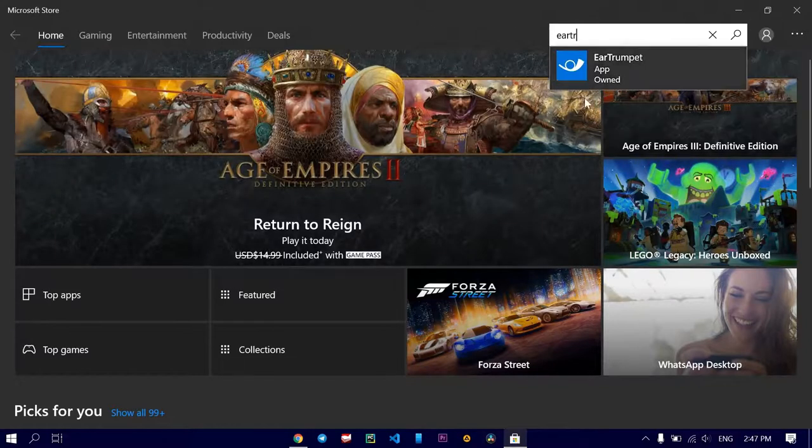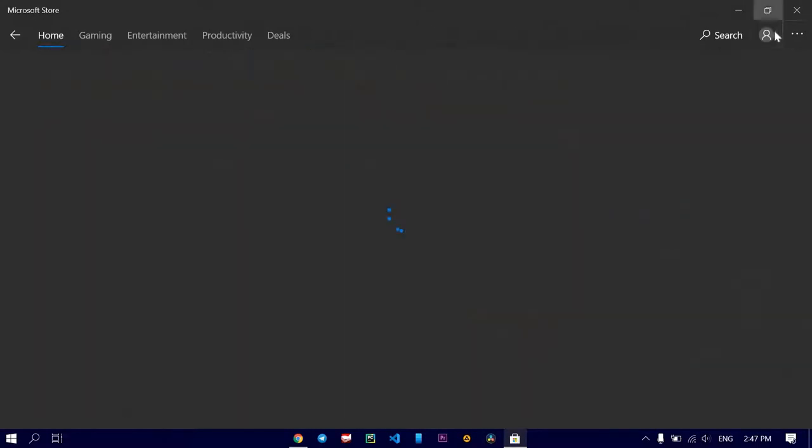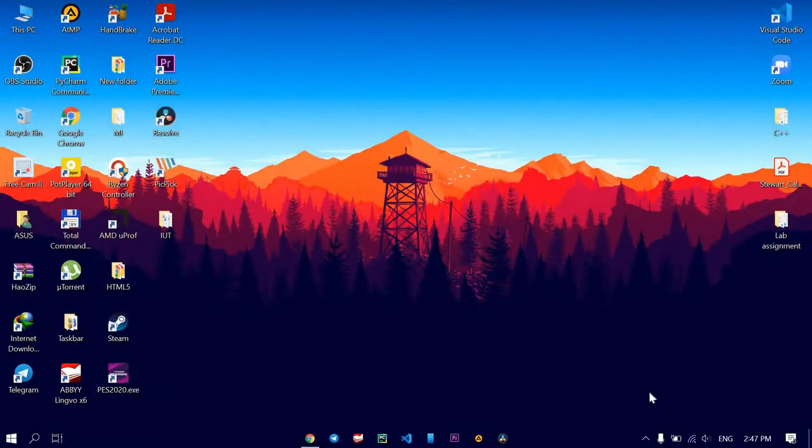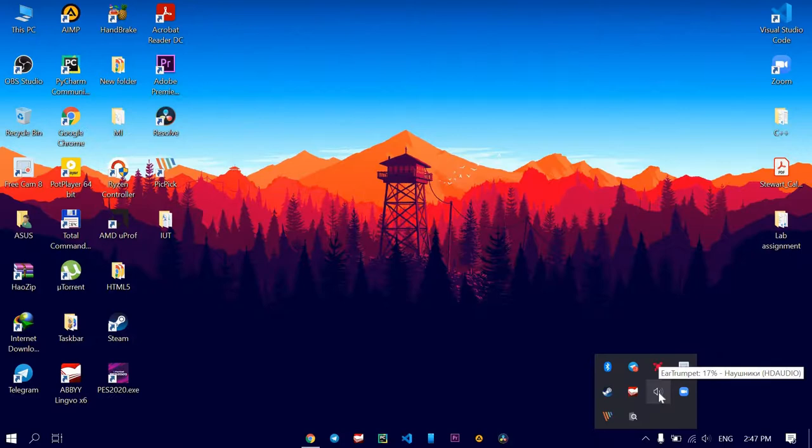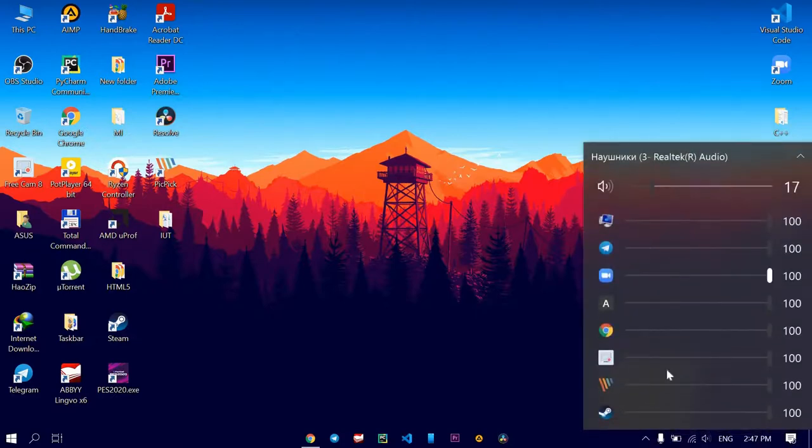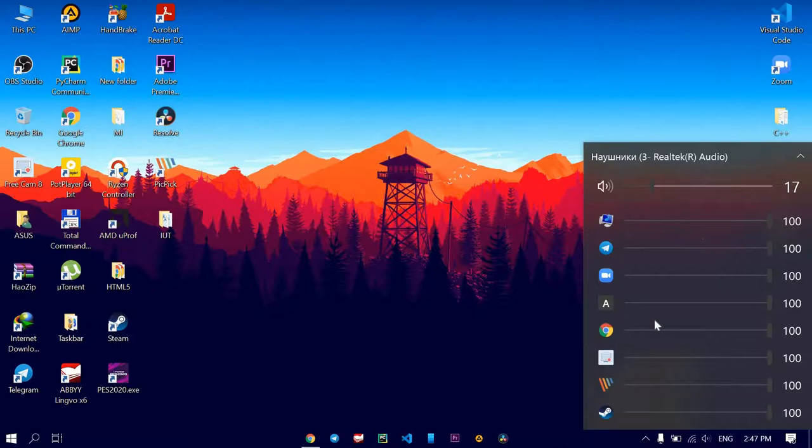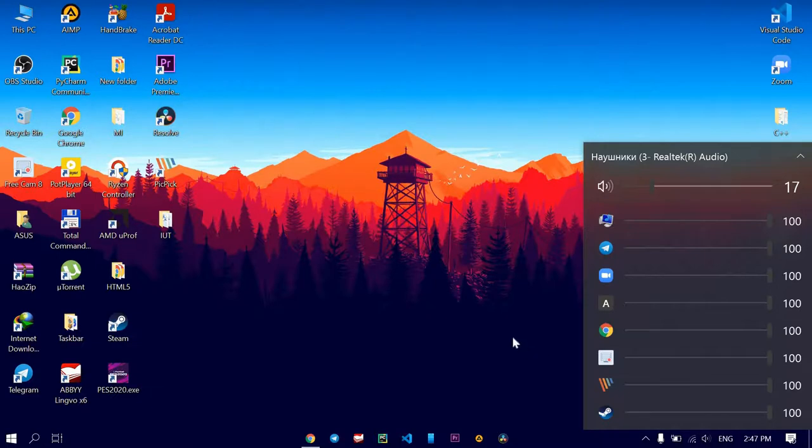And here it is. When you install that application, the icon appears down here. As you can see, you have a bunch of options here. So you can control any volume, any volume of the applications you want. It's better than the default control of Windows.